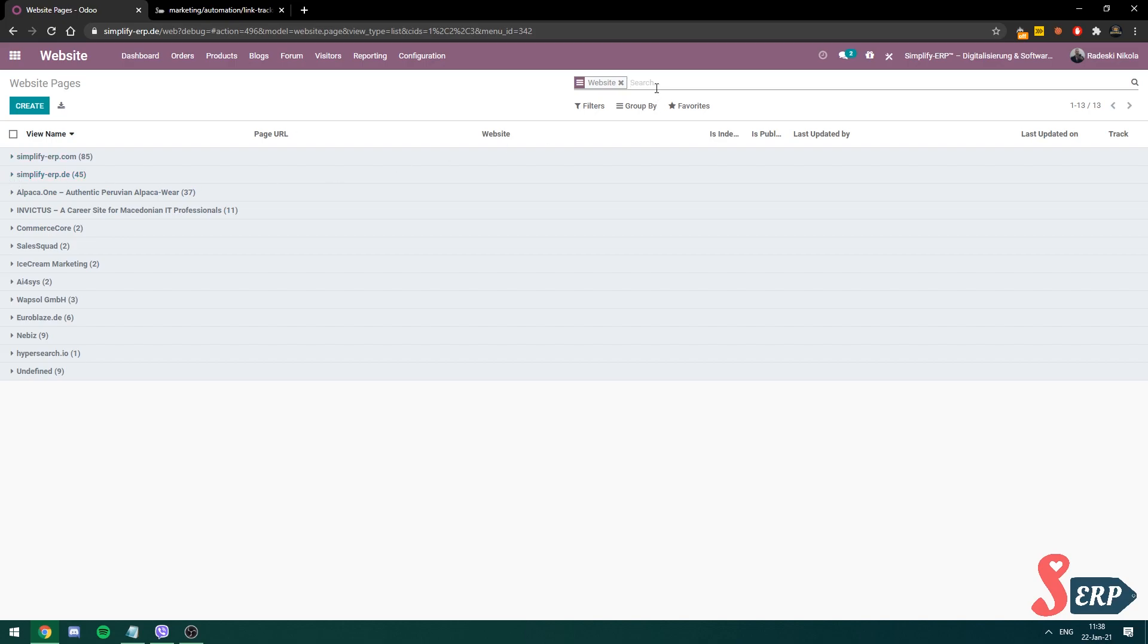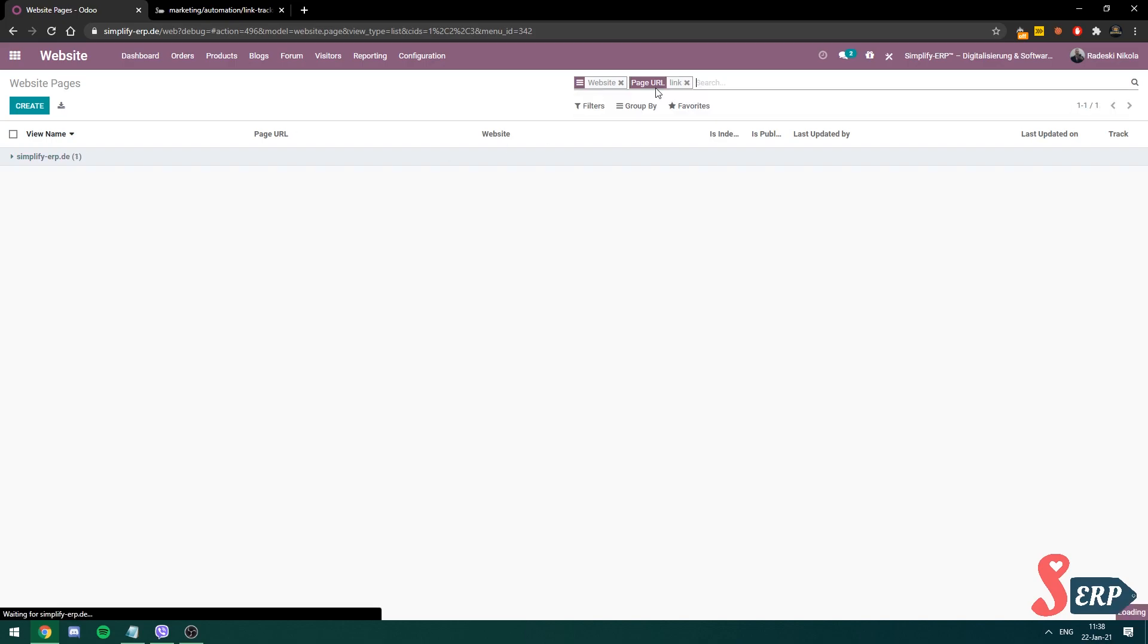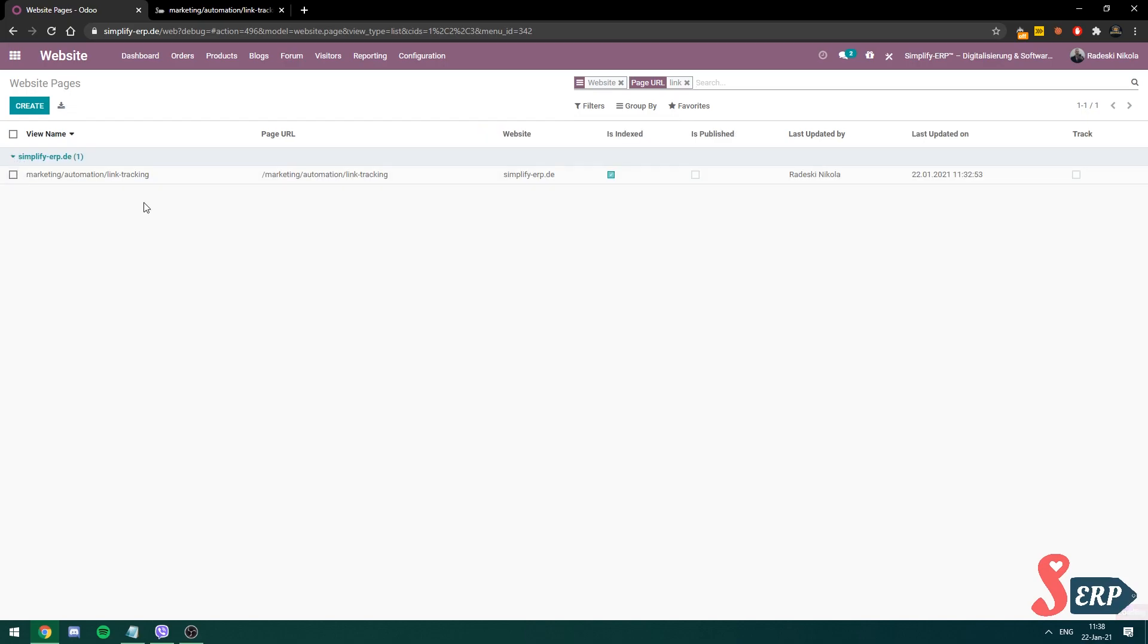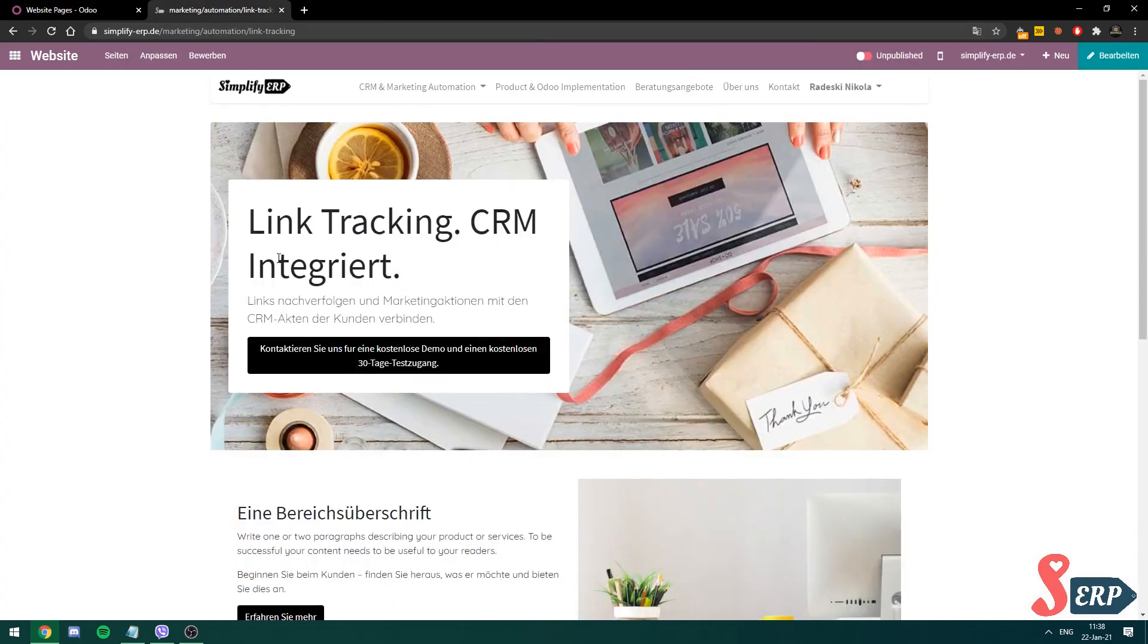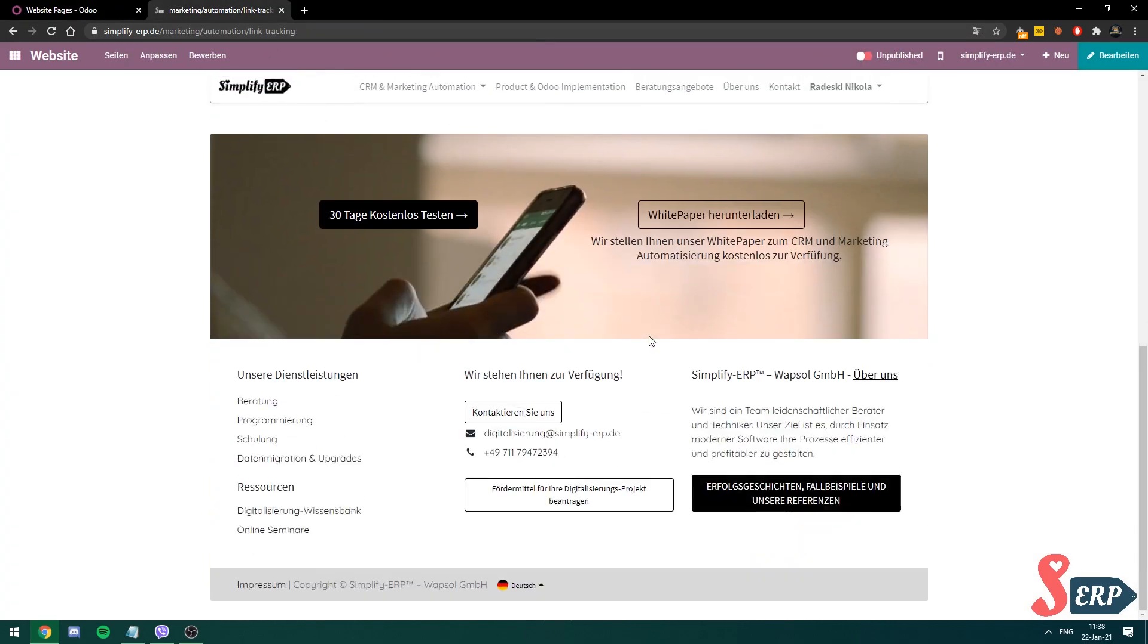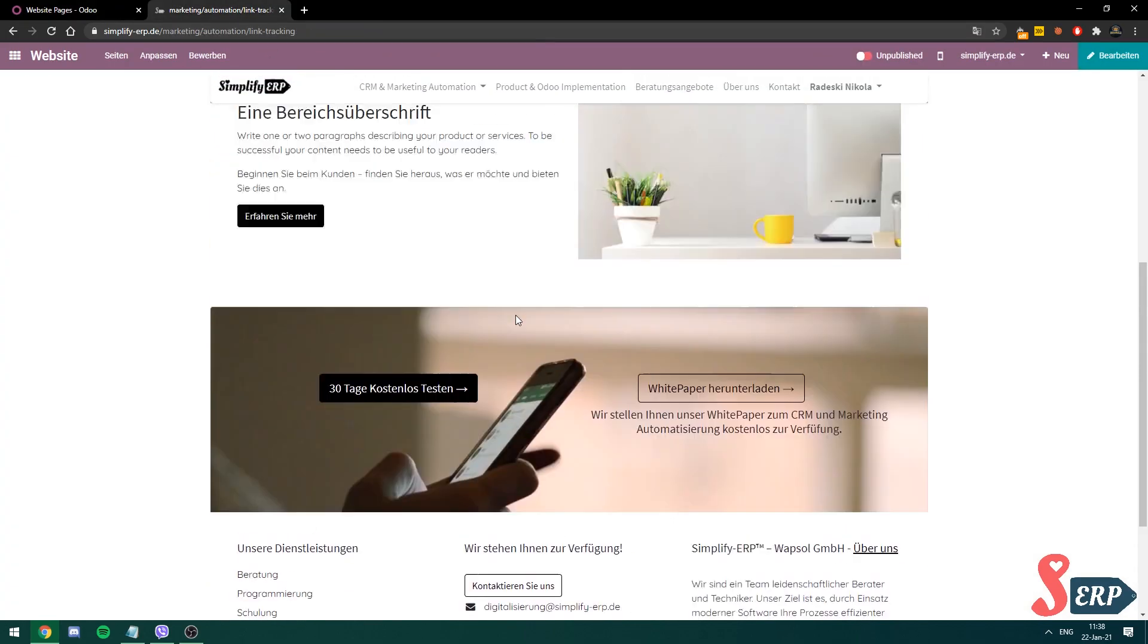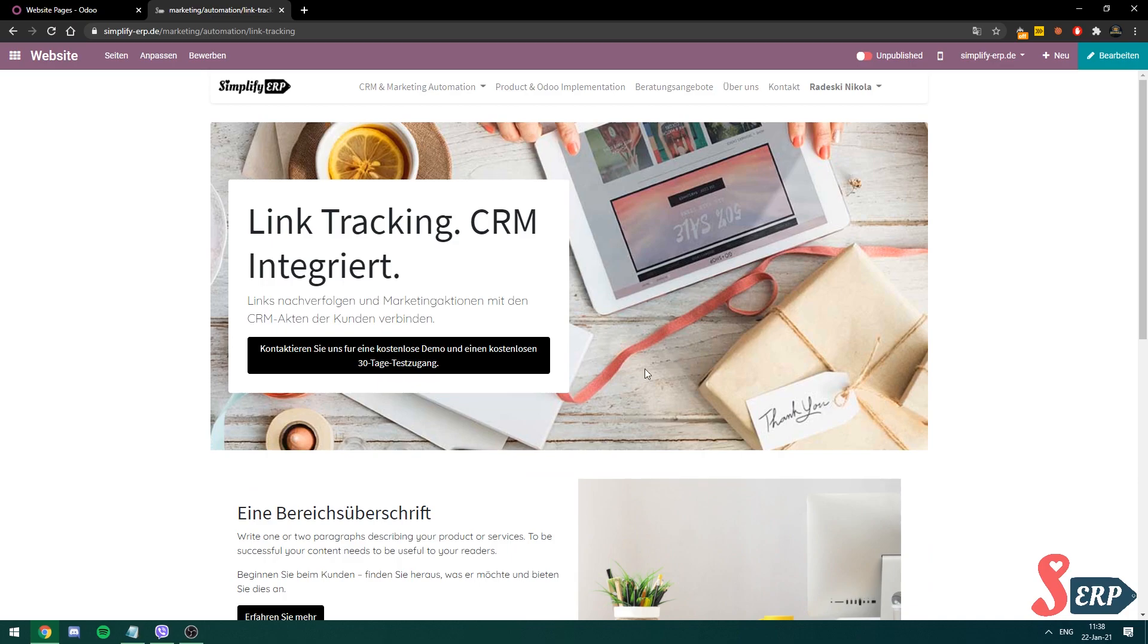I'm going to search for a page that we're working on for this video. I'm going to show you on that one. So it's this one. Marketing automation, link tracking. Before that, I'm going to show you how it looks like. This is the page that we have.